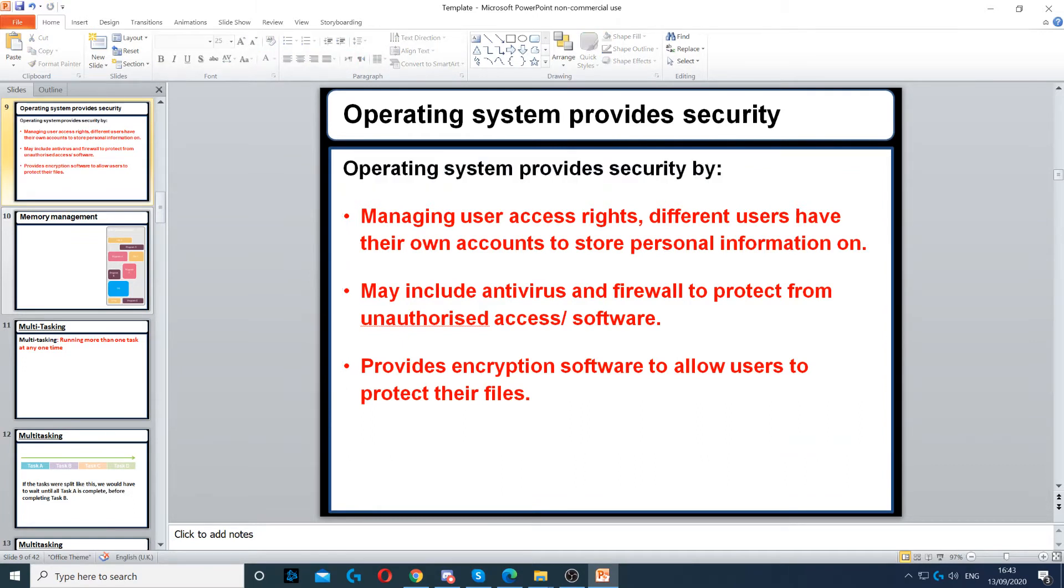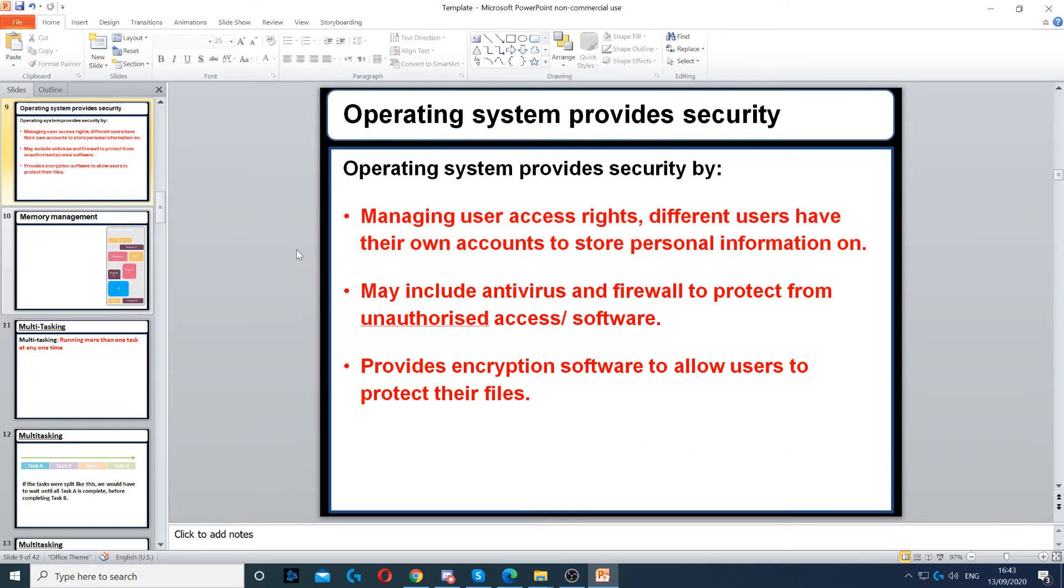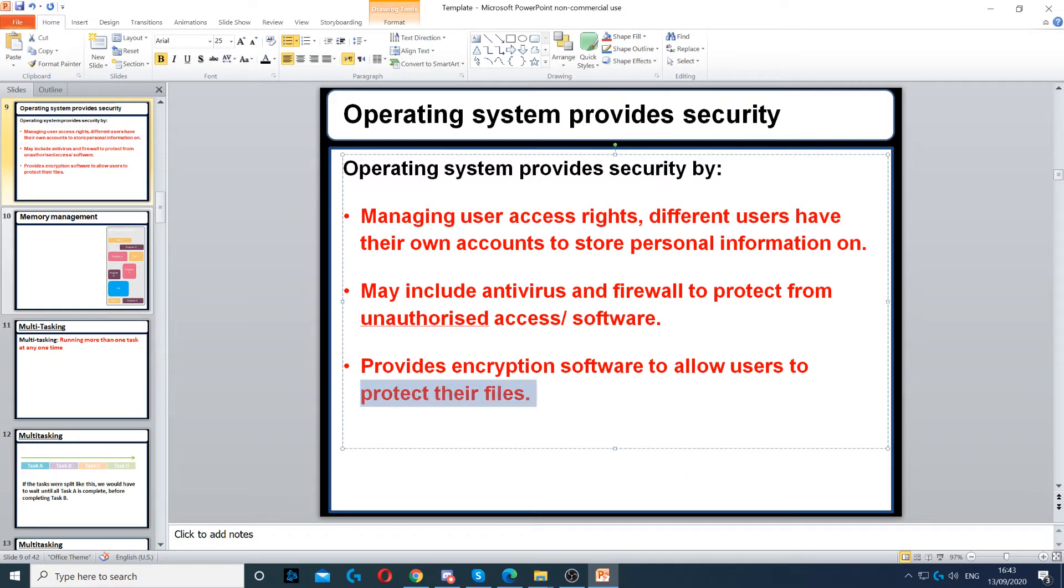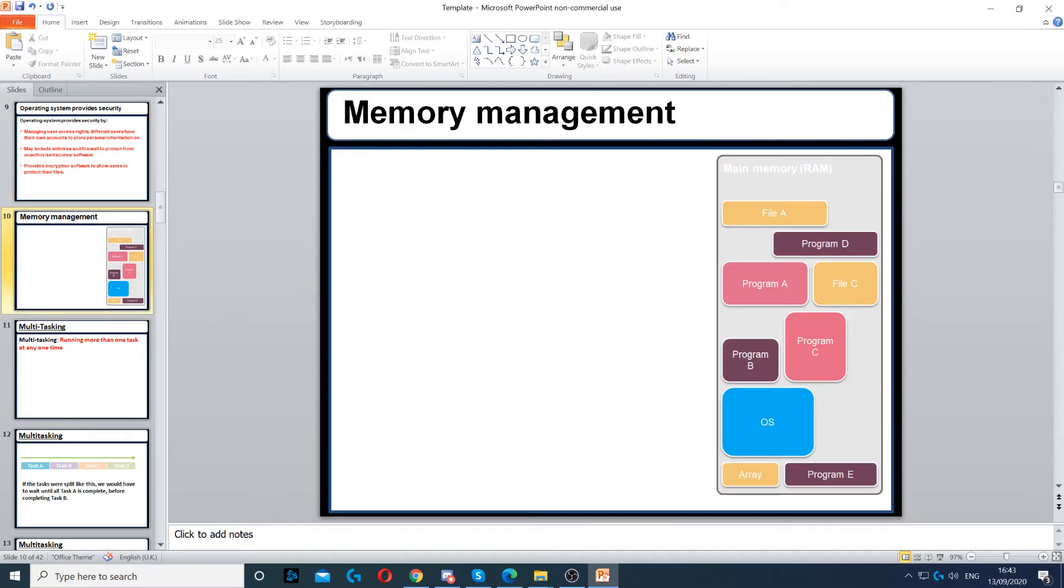Operating systems provide security by managing user access rights, which means different users will have different accounts. It can include firewalls and antivirus for protection, and can also provide encryption software, which allows users to protect their files so other people cannot read them.